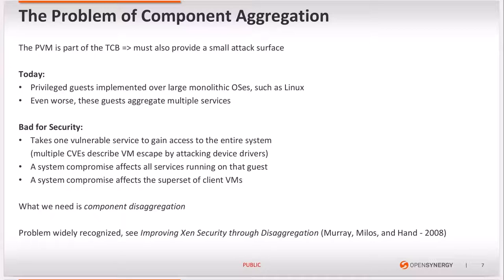This calls for a direction towards service disaggregation, and this problem is widely recognized. For example, there is a paper published by the Xen Project on how to improve Xen security through disaggregation.